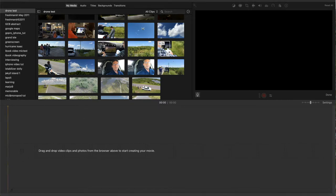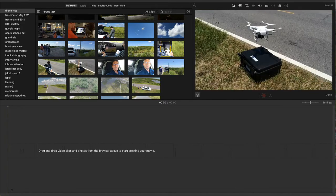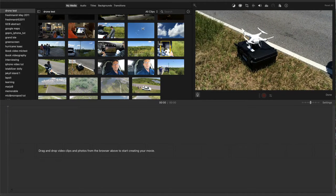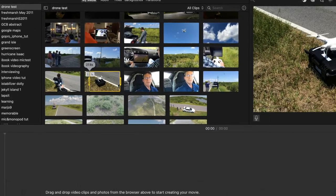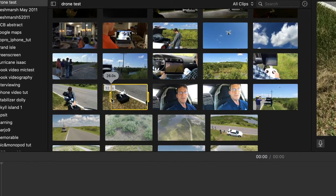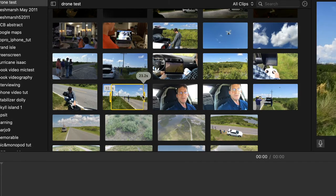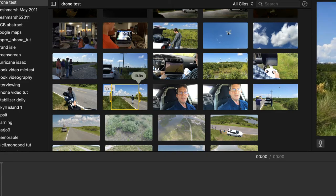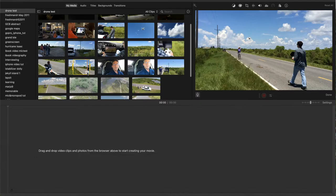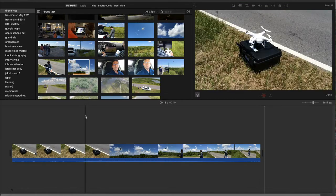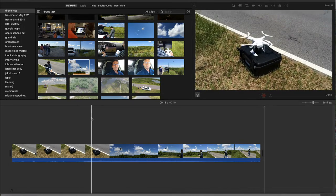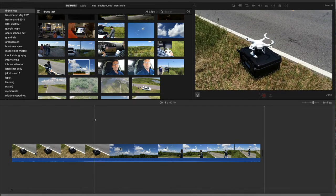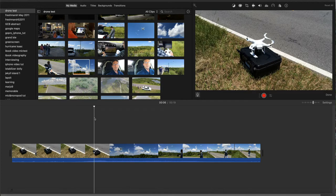I'll show how I edited the first insert shot, which is really simple. First I drop the clip showing the drone taking off into the timeline. Then I want to split the clip just before it takes off. So I'll scrub to that point to find where the drone lifts off and split the clip.